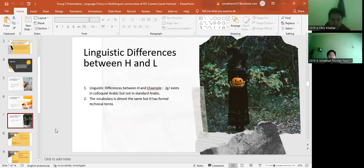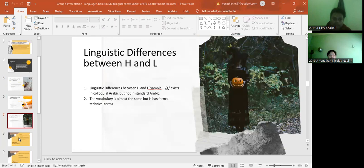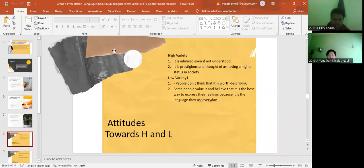This is the differences, the big differences between H and L, which is first linguistic difference between H and L. Example: G exists in ecological Arabic but not in standard Arabic. The second is the vocabulary is almost the same but H has formal technical terms. So that is the main line that makes difference between L and H.